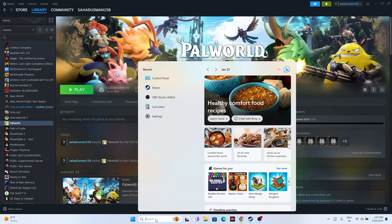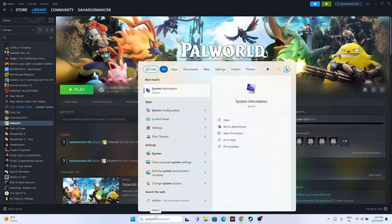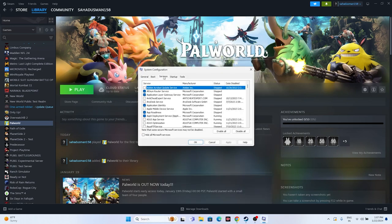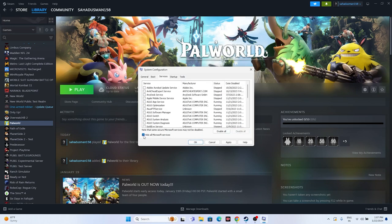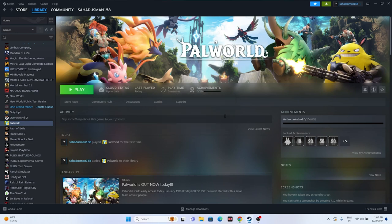Next one is all about performing a clean boot. Go to the search bar and search for System Configuration. From here, go to the Services tab, check 'Hide all Microsoft services', then go for Disable All. Go for Apply and OK - it will ask you for a restart. Go ahead and restart. After the restart is done, try launching the game. This worked for many users for many other games as well, and we found this from Reddit, so you can trust and try this out.